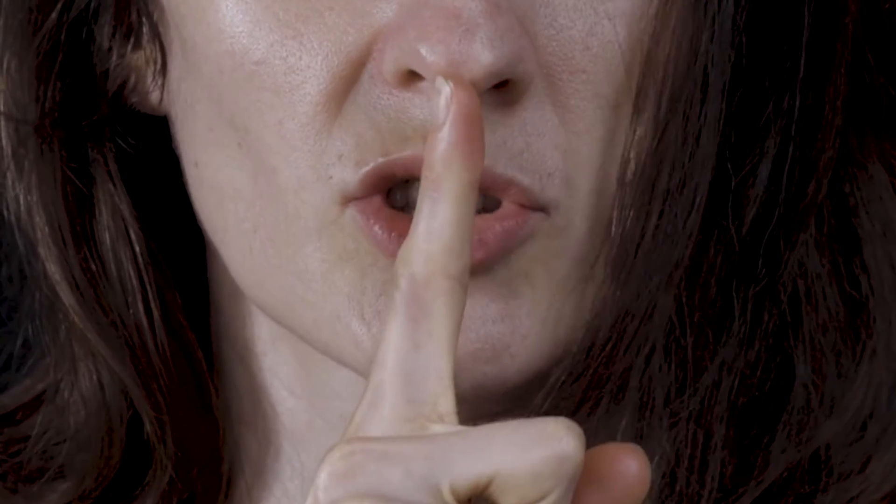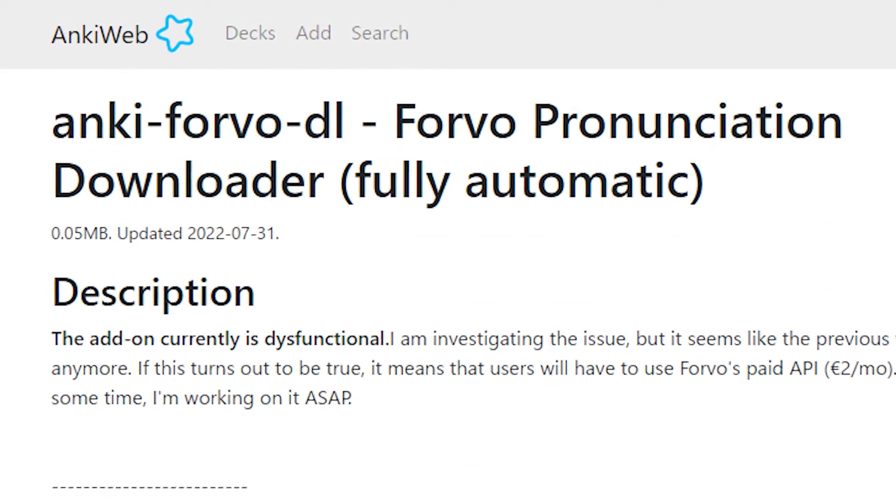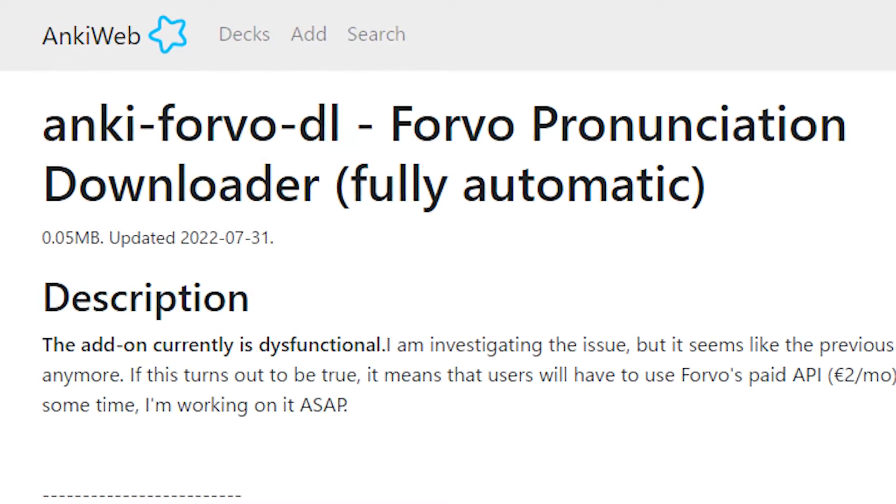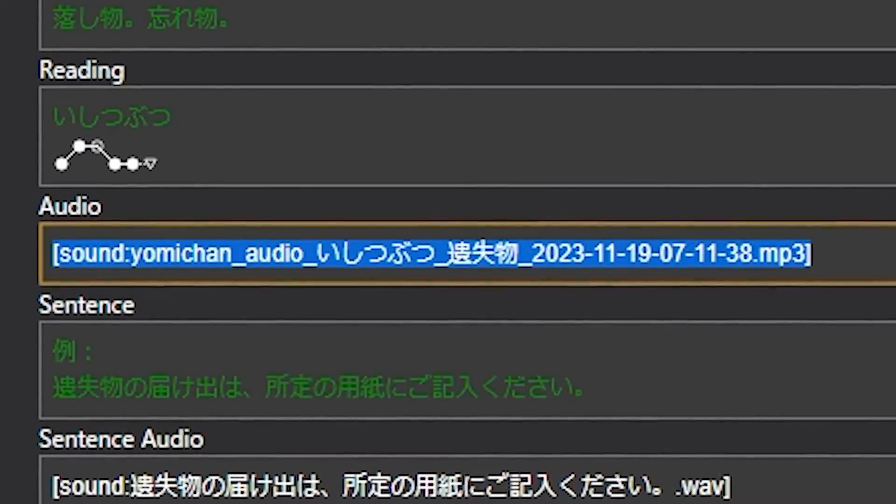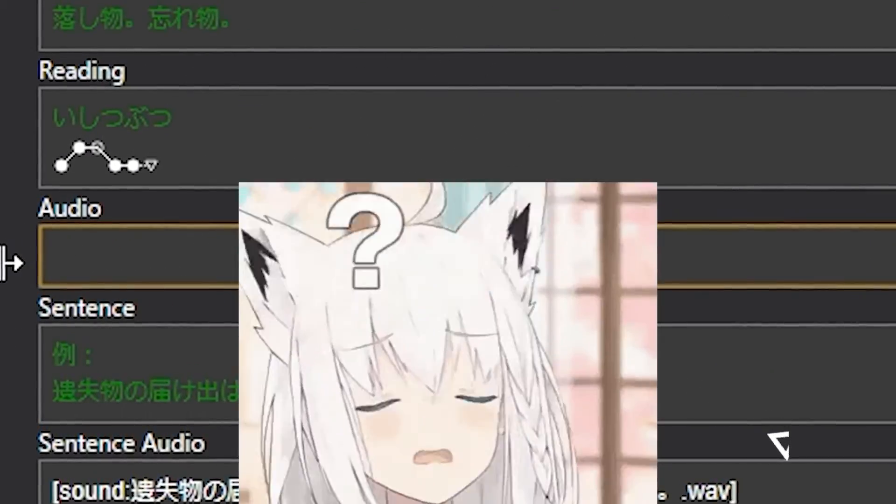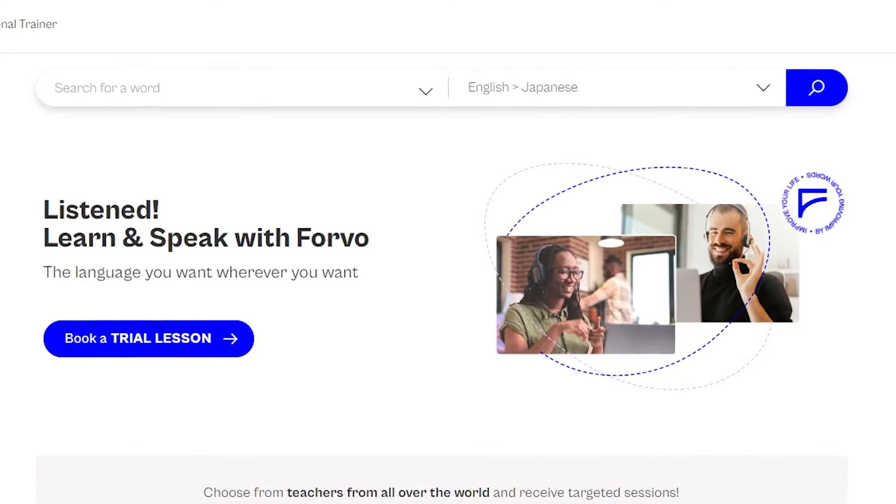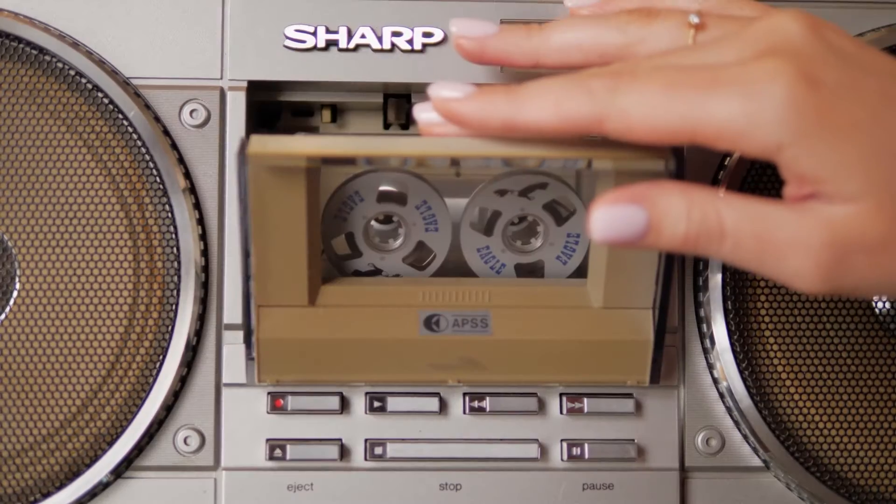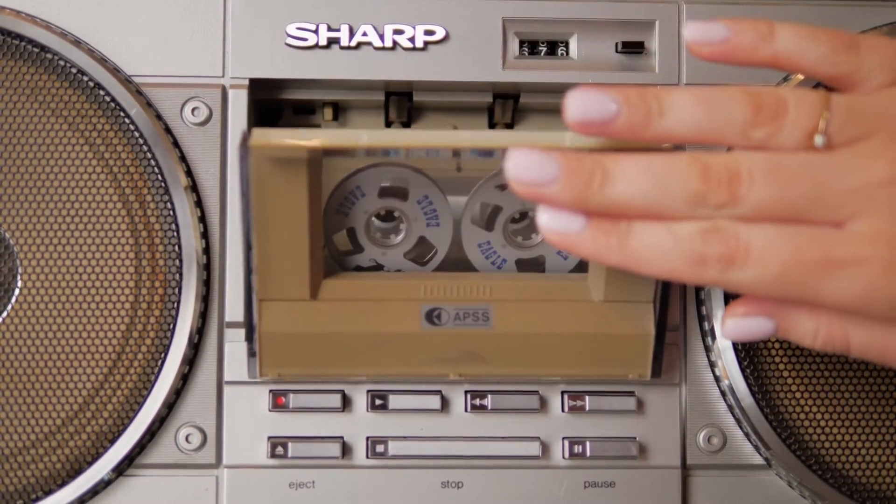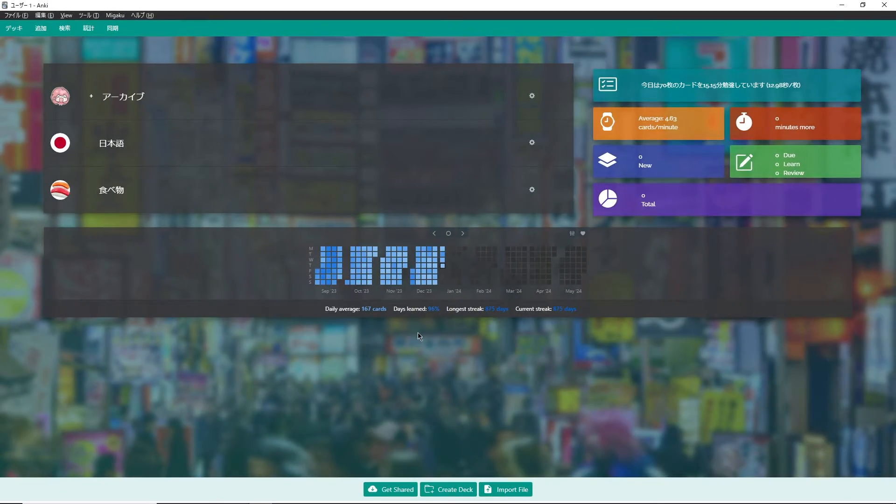Number five is going to be a brand new add-on that I've never told anyone before, and it's the Forvo Downloader. Sometimes when you're creating cards, the audio file ends up being missing. The Forvo Downloader searches for the audio on the site called Forvo, which is a library of native speaker audio, then automatically imports it into Anki for you.